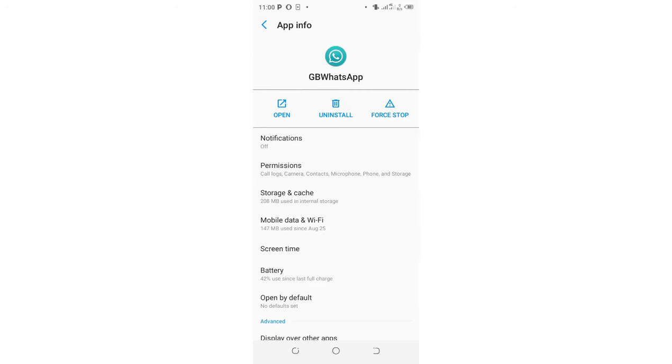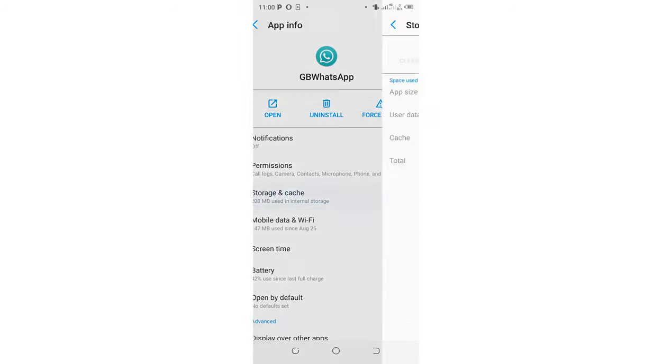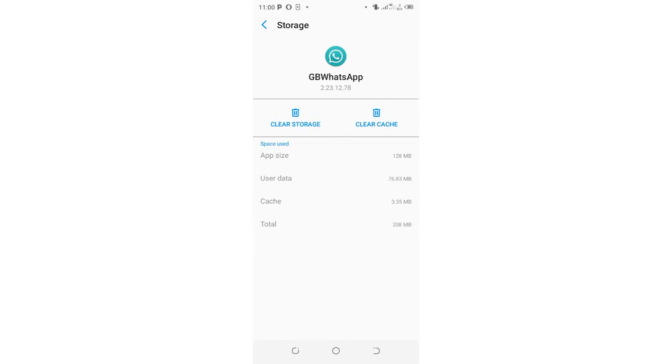So if the problem persists, you can come and select storage and cache. You can try and delete this cache here.